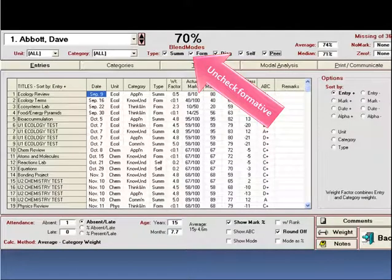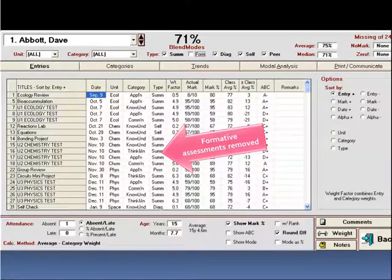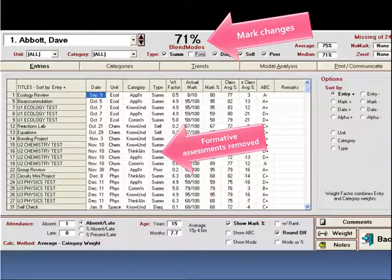We now see that the student's formative assessments are removed and the calculated grade at the top changes as the assessments of that type are removed from the calculation.